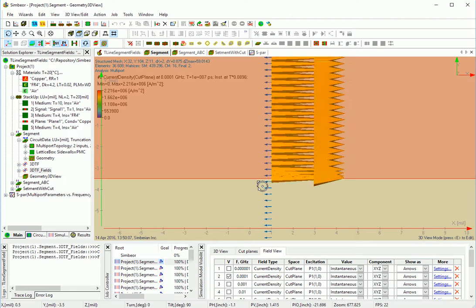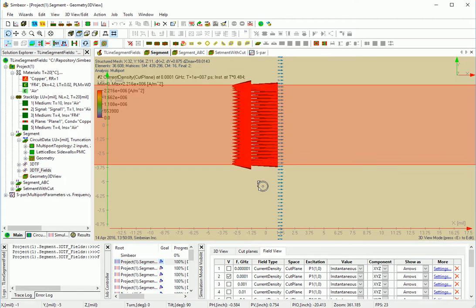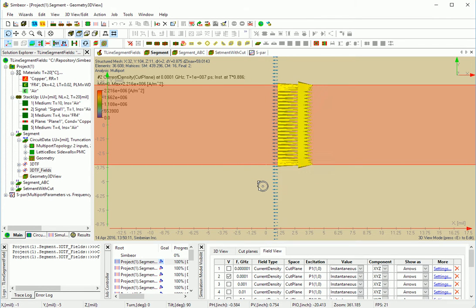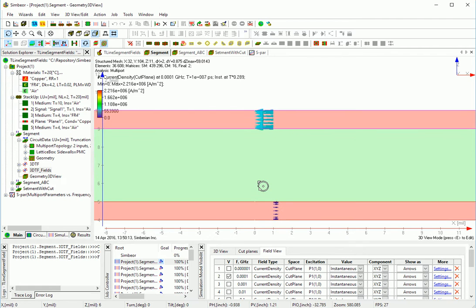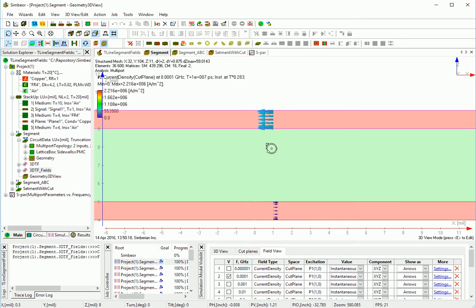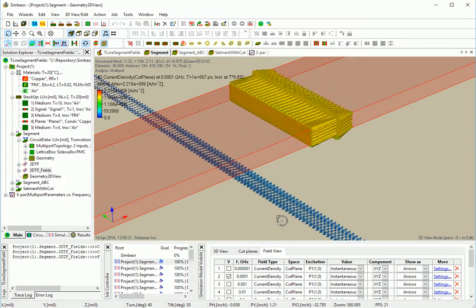In the return path, let's take a look from the top, from the side. Current flows through the whole thickness.